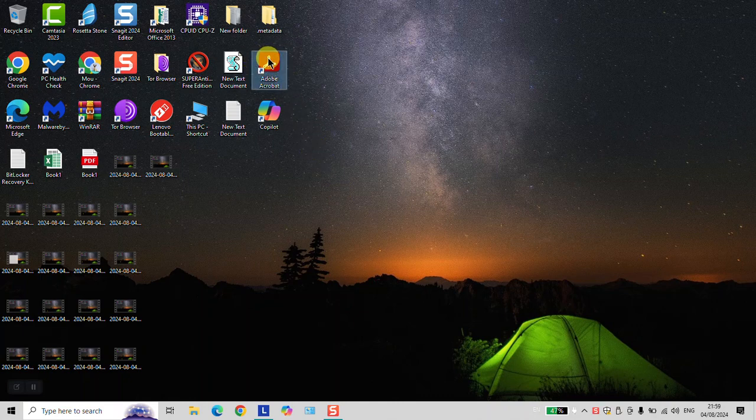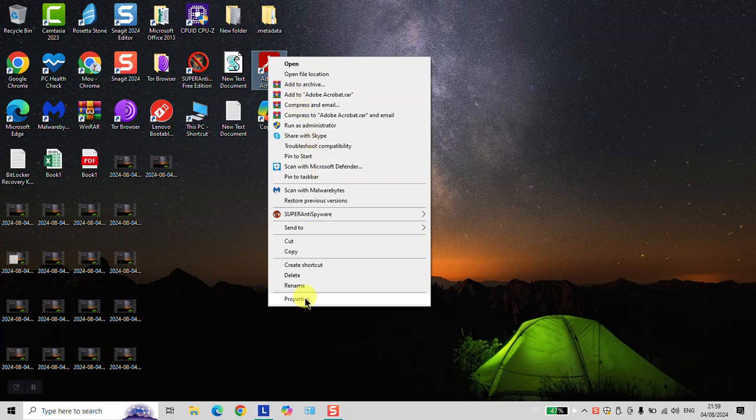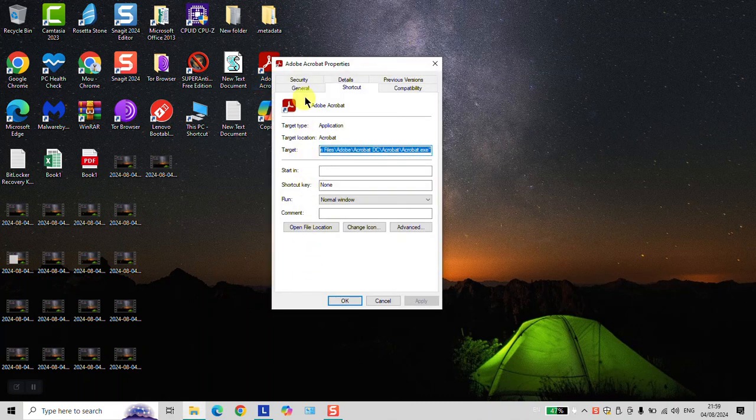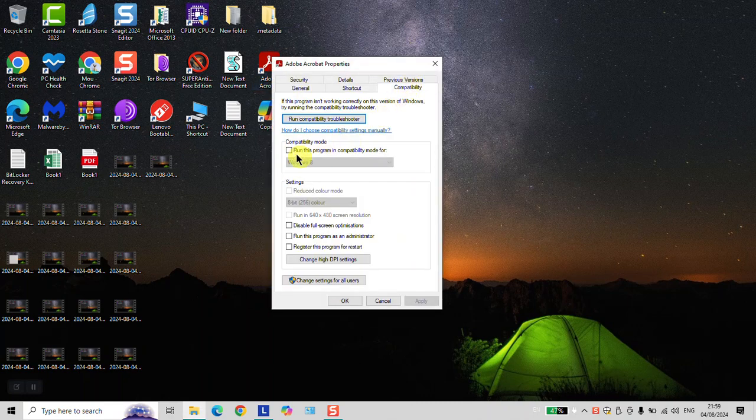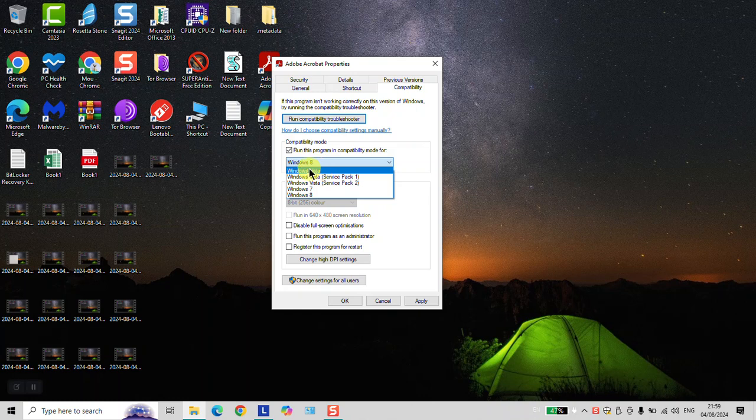Go to the icon of the software, right-click on it, and select Properties. In Properties, click on Compatibility, and in compatibility mode, run this program in compatibility mode for, and select which compatibility mode.